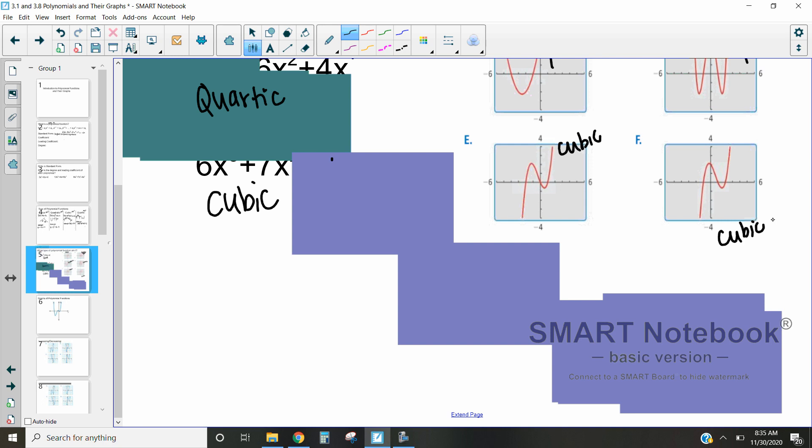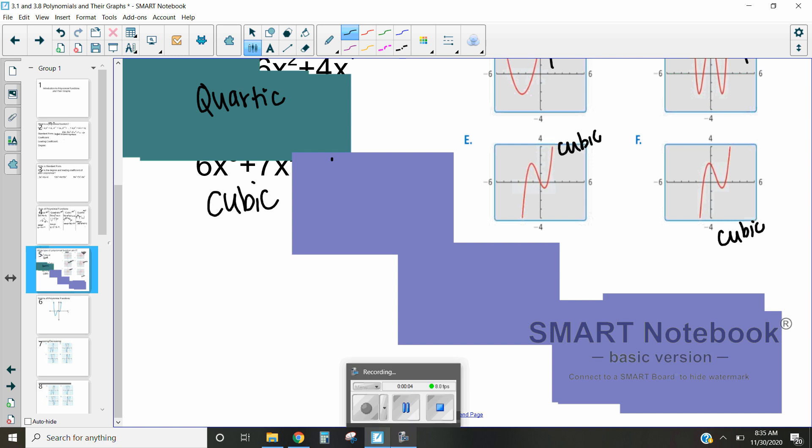So that is how we identify what type of polynomial functions things are. Please check out the next video in which we go over different characteristics of polynomial functions, including turning points, end points, local minimums and maximums, where it increases and decreases, and what the end behavior is.